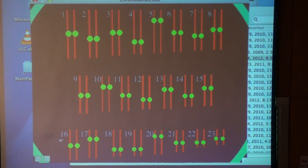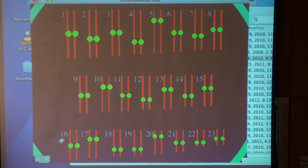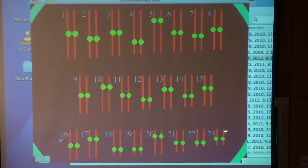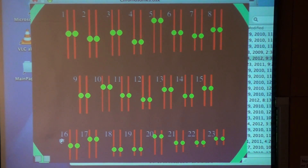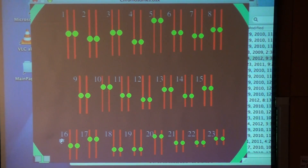Human beings have 46 chromosomes, but to be a little bit more accurate, we actually have two sets of 23. So you have two chromosome number ones, two chromosome number twos, two chromosome number threes, all the way through your entire set to two chromosome number 23. Just like you have 10 fingers but more accurately two thumbs and two pointer fingers — you have two sets of five fingers — you have two sets of 23 chromosomes. These are called homologous pairs of chromosomes.